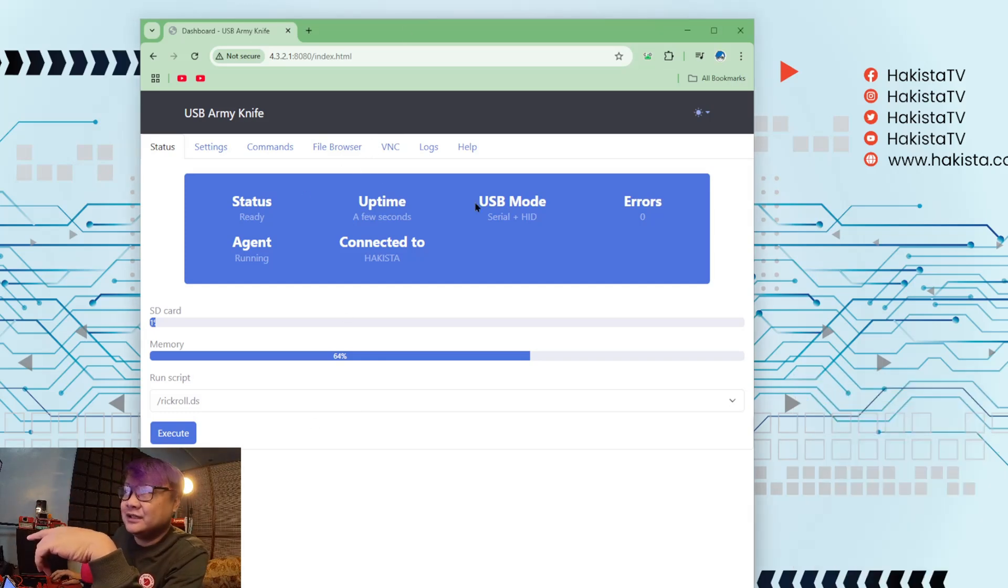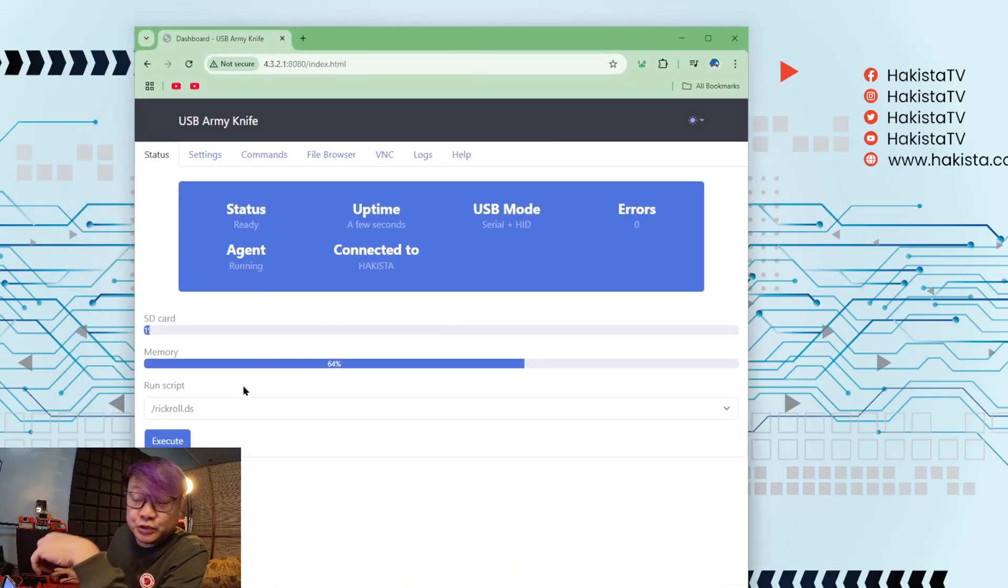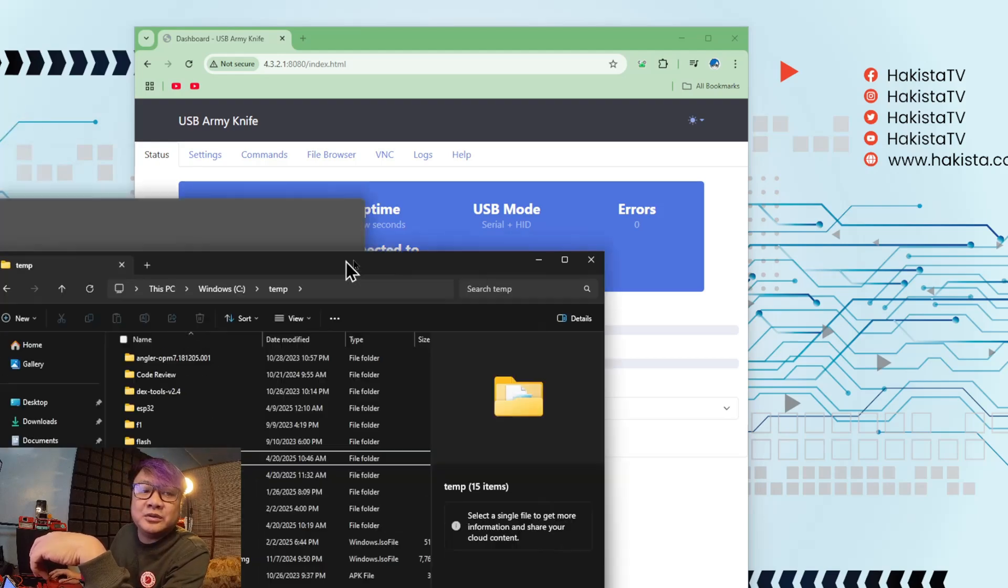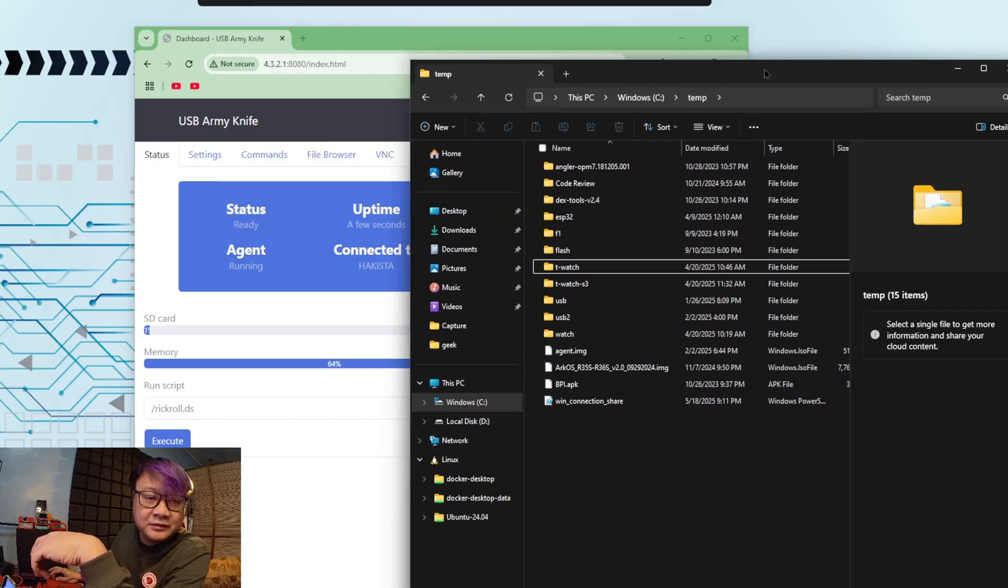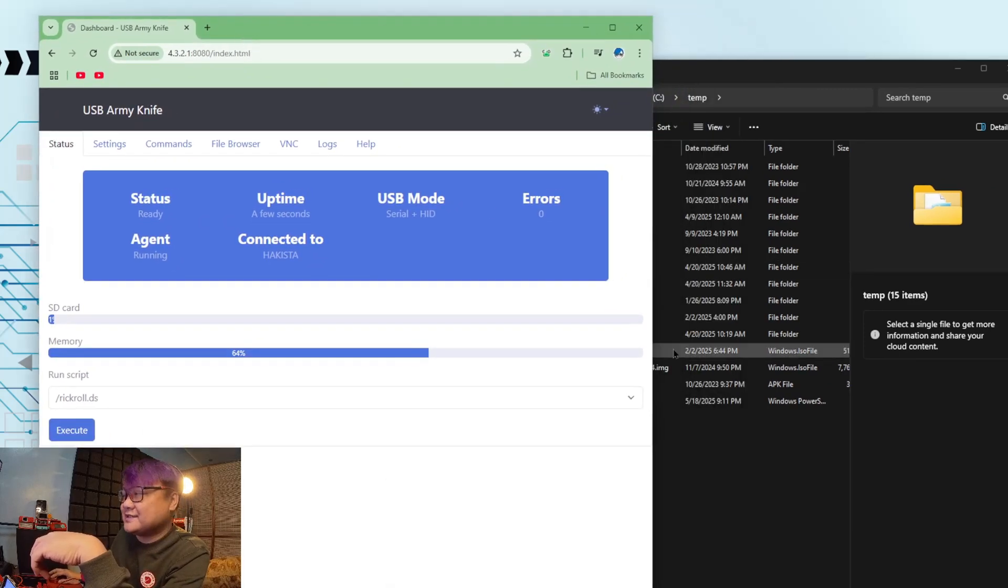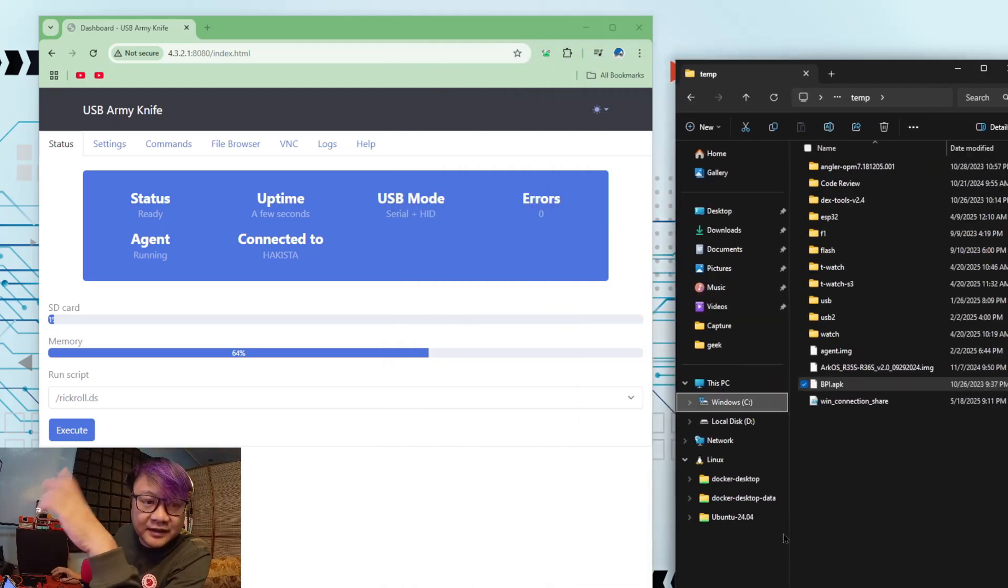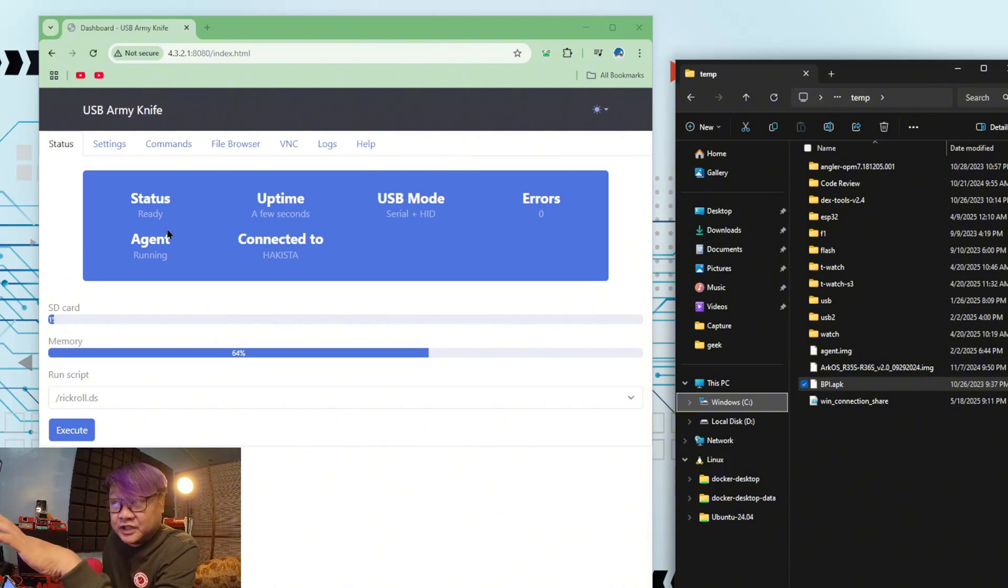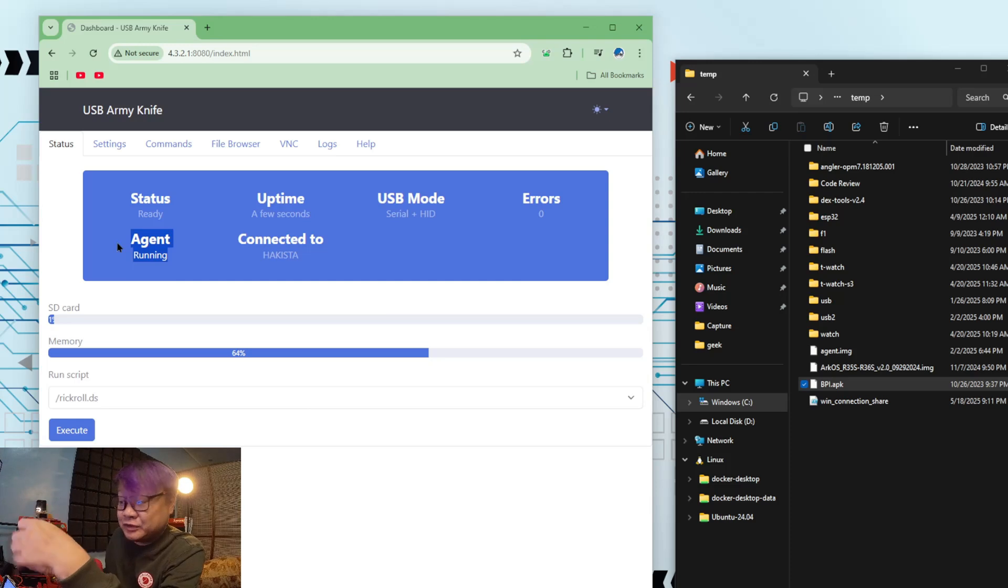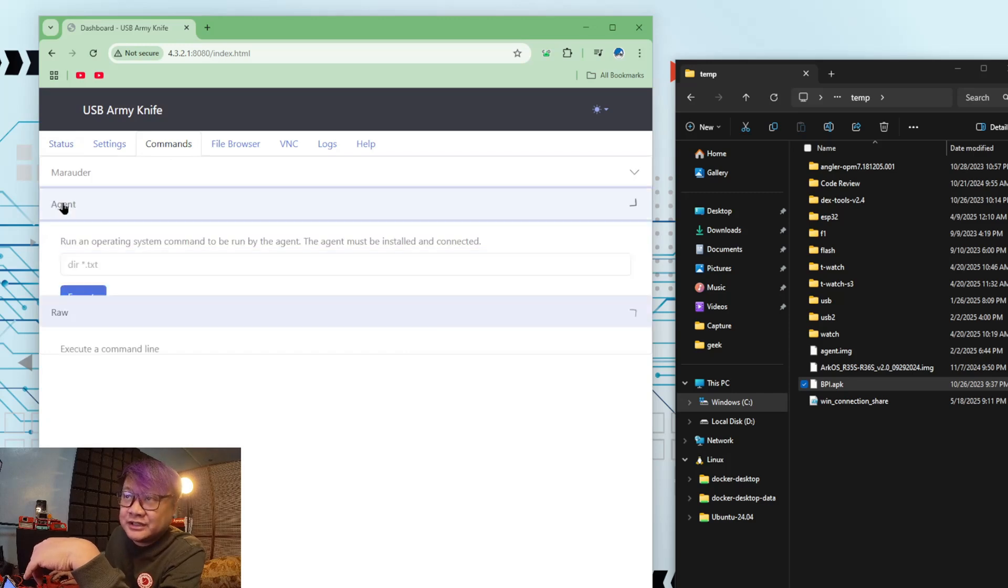Now that you are in the web UI, I'm gonna show you something cool. Let's open up a folder here. Now, if you have the agent running like this one, I have some videos on how to set it up or how to do it using DuckyScript. You can go to command, and on the command you can go to agent.